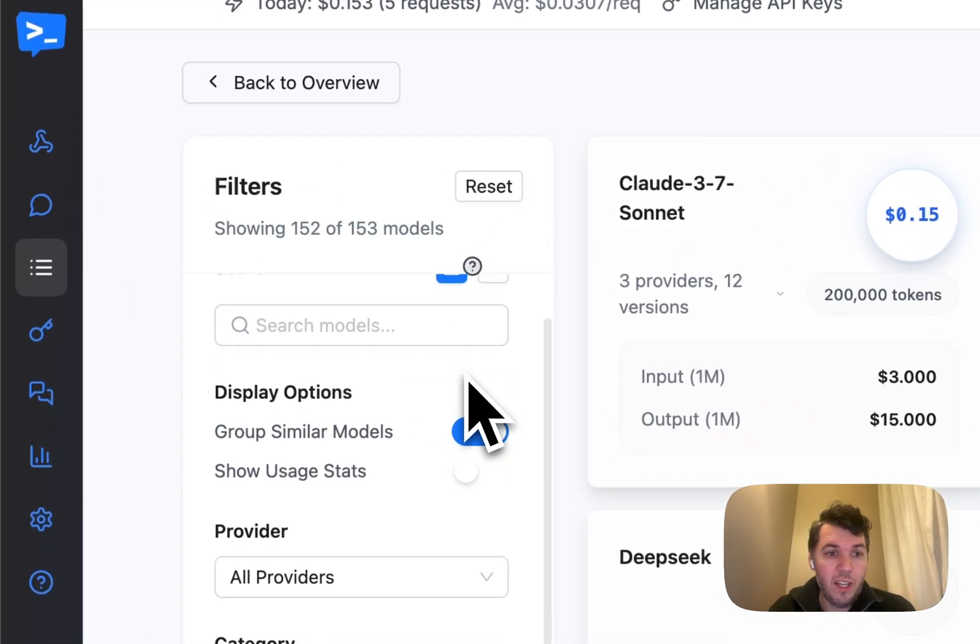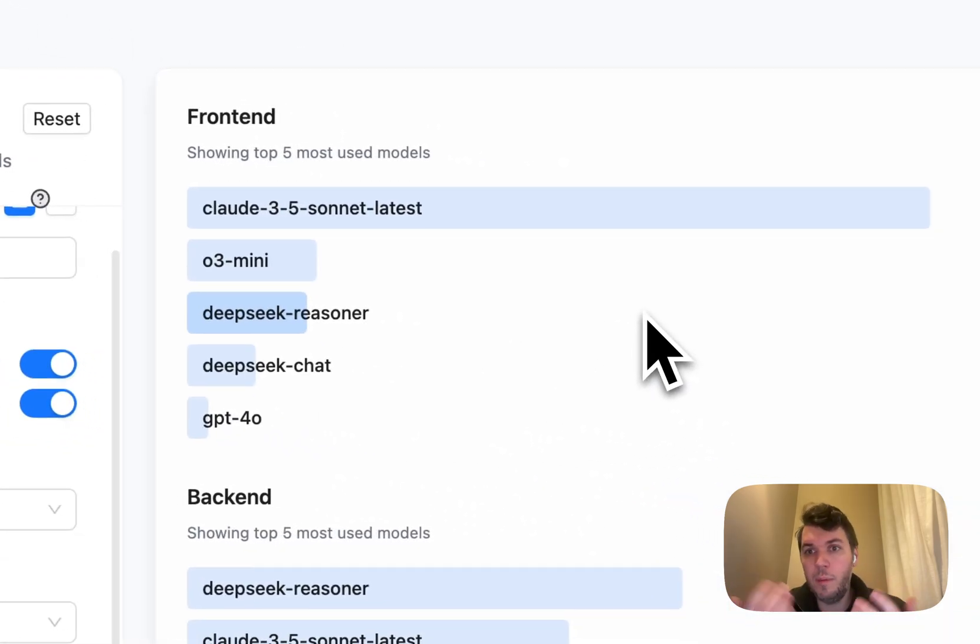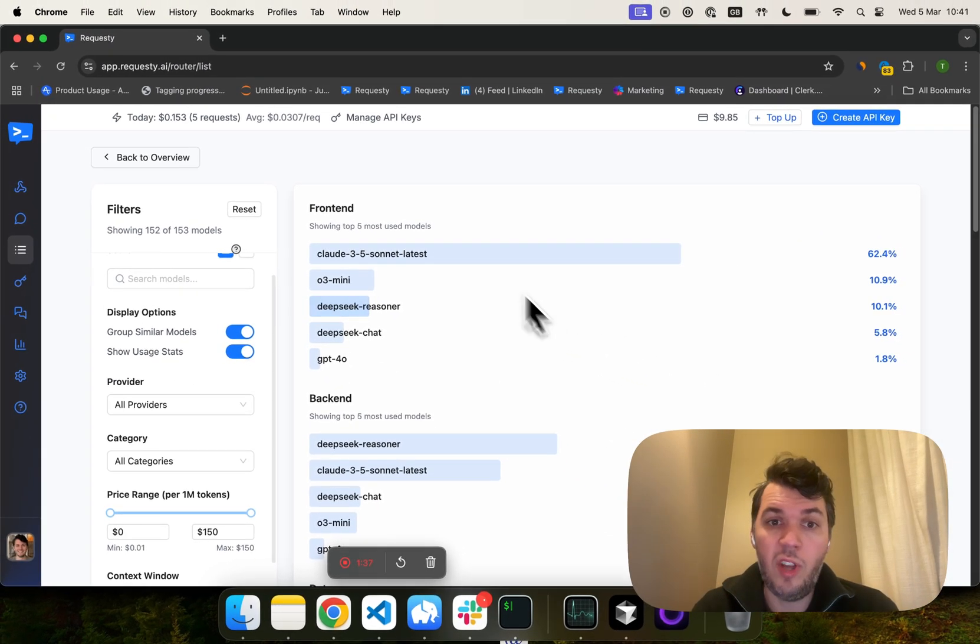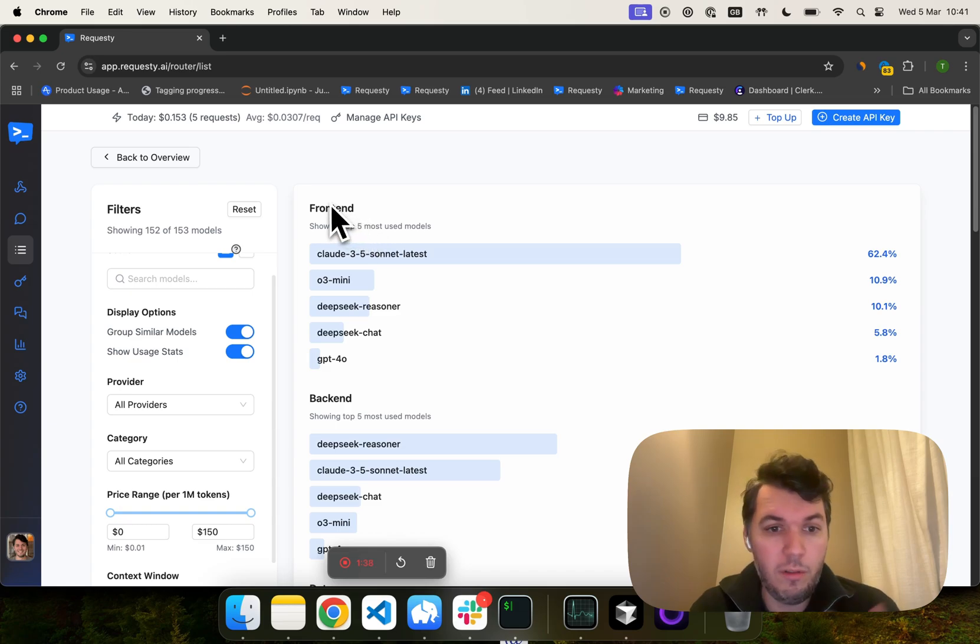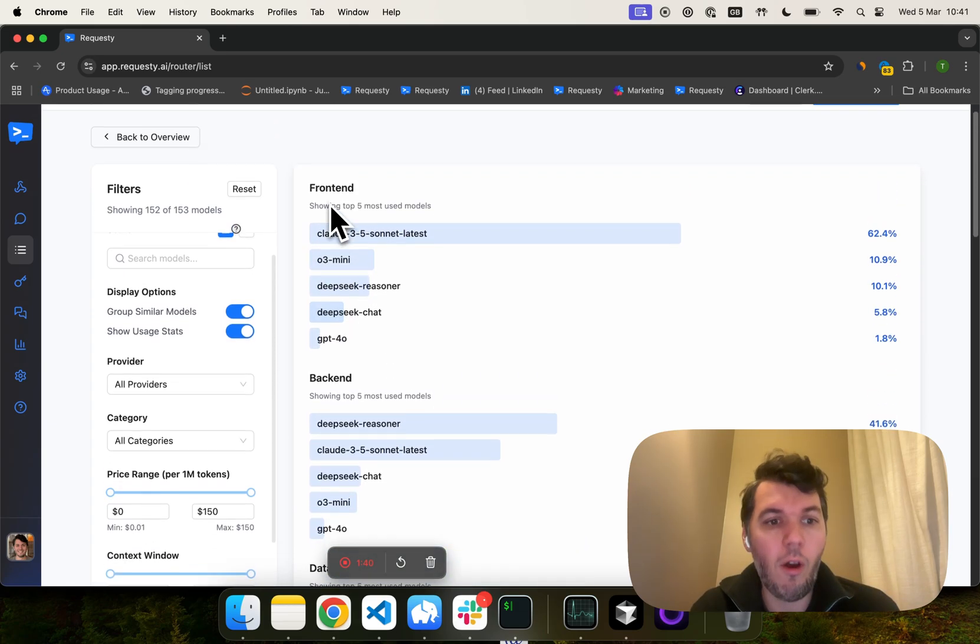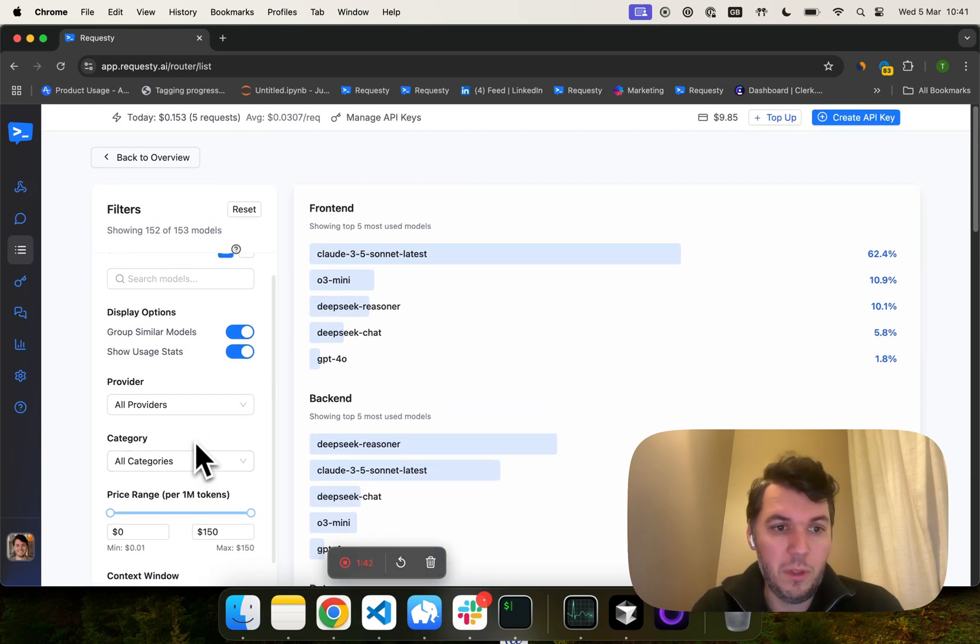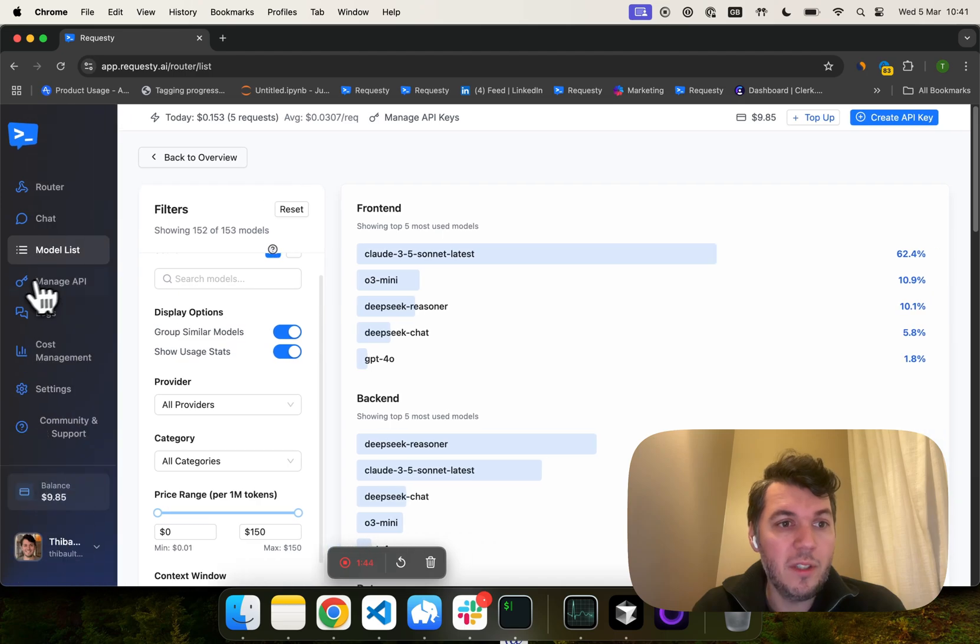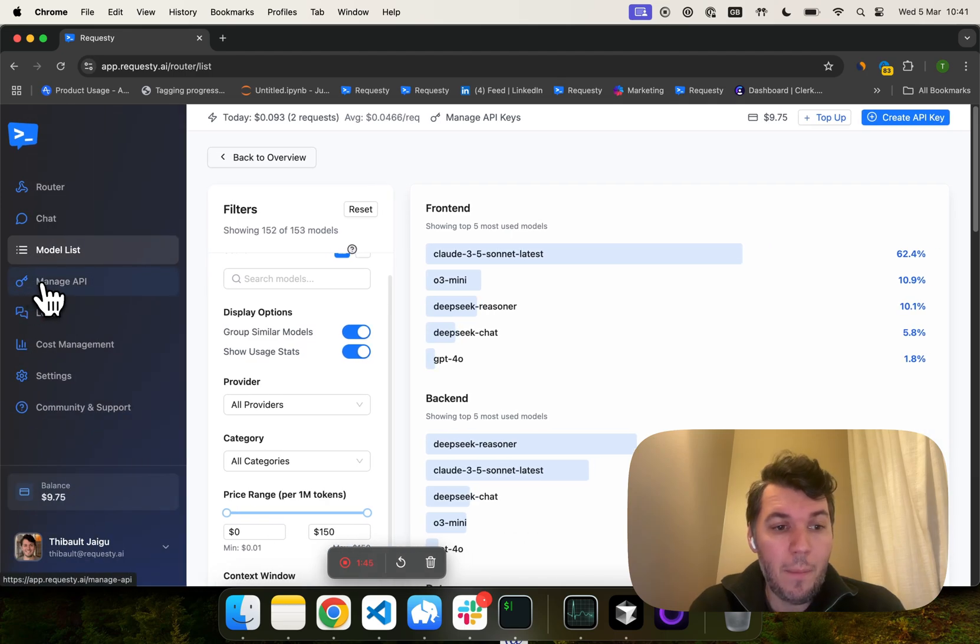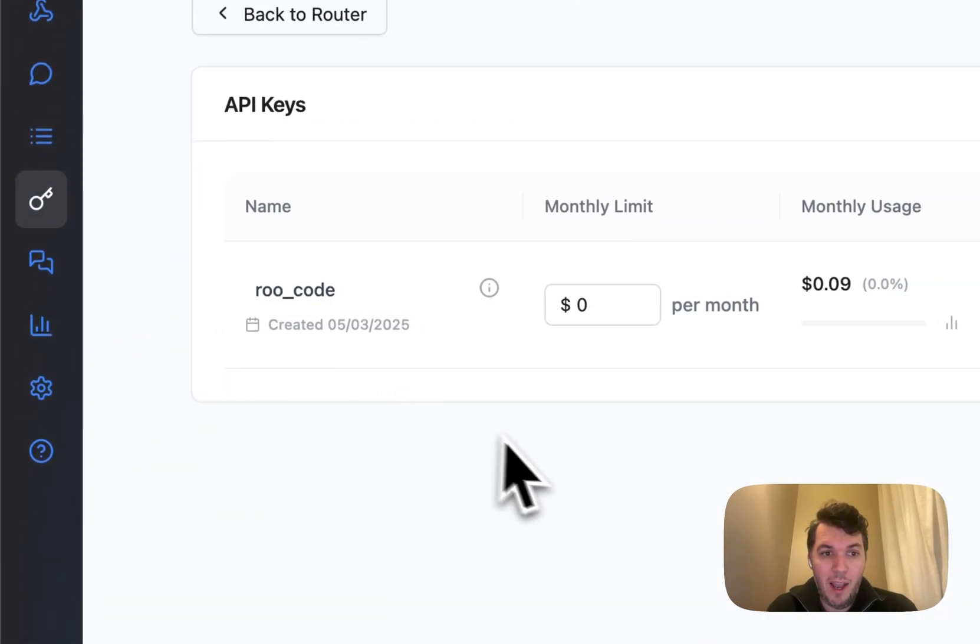And what's really helpful as well is that we show usage stats of our users, like what models are people using for which type of development, so front-end, back-end, data, DevOps, and so on. You can also filter based on your requirements. Now, let's go to the manage API.